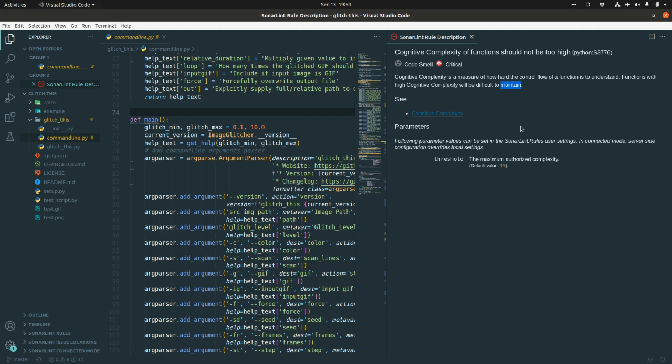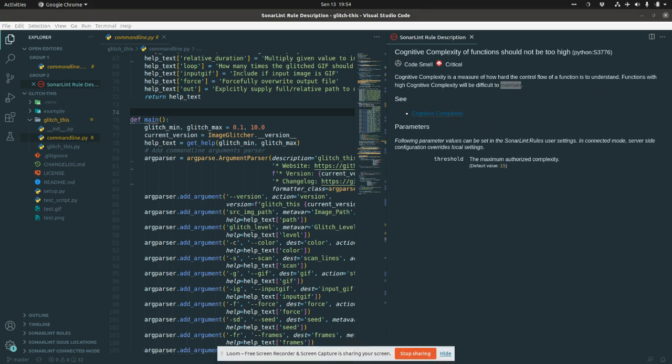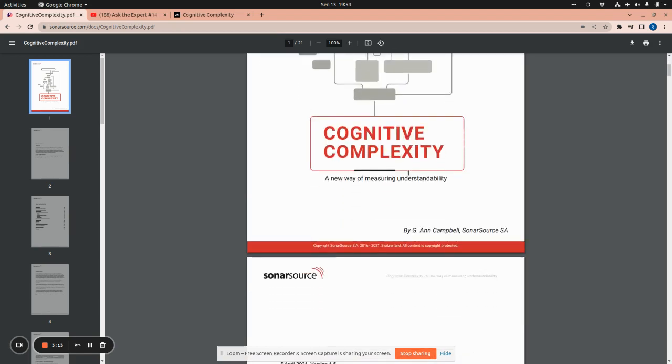Because cyclomatic complexity, the cyclomatic complexity number indicates and shows how good your function or your code is in test. But here, the cognitive complexity number indicates how good your code is in terms of maintainability and how easy to understand your code while reading as a human being. And if we go back to the paper.